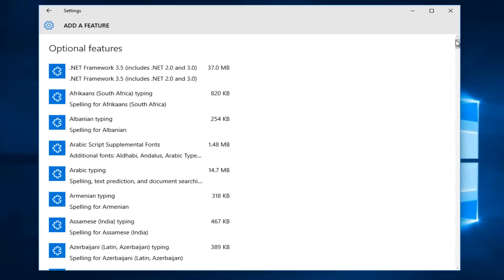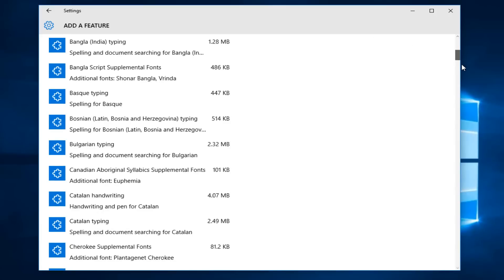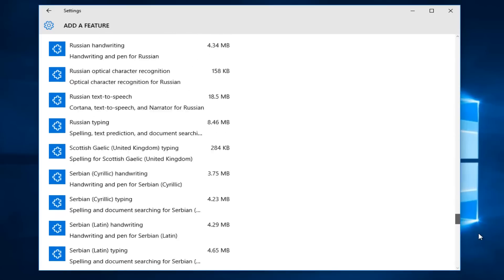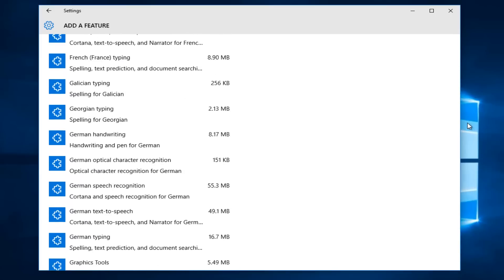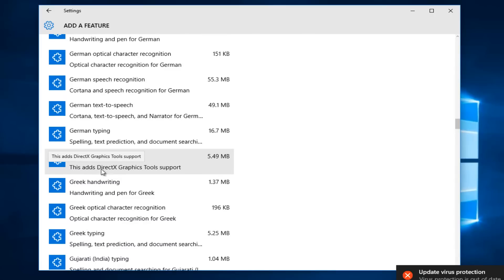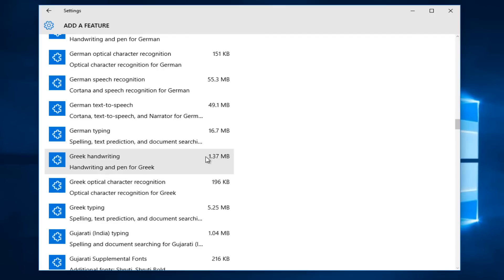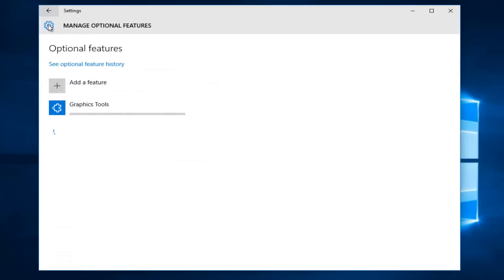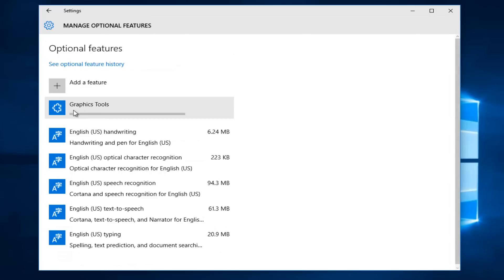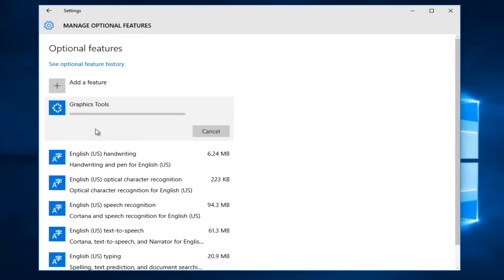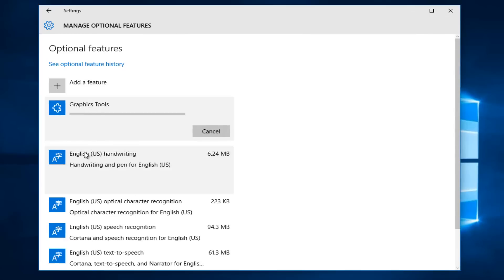At this point you want to scroll down this list until you get to Graphics Tools — right here. This adds DirectX Graphics Tools support. You want to left-click on that, and then left-click on Install. And if we go back to Settings, we see the Graphics Tool is currently being installed. This will just take a few moments to download and install, but it's pretty quick. At that point you should be able to run the Graphics Tool feature on your computer.